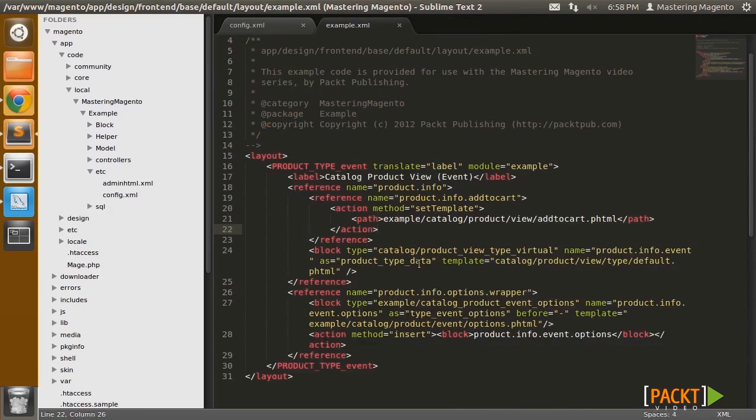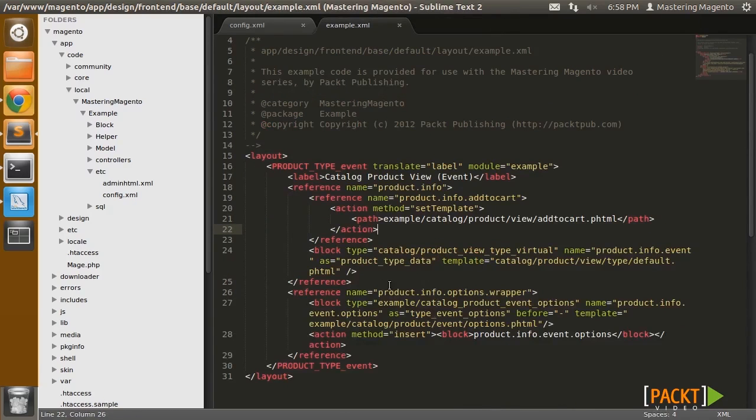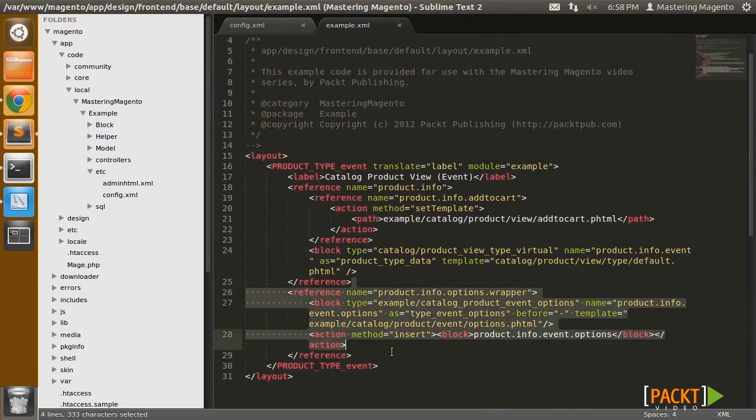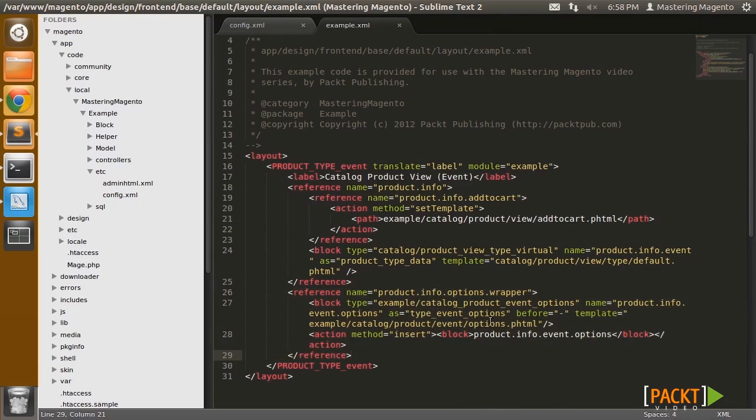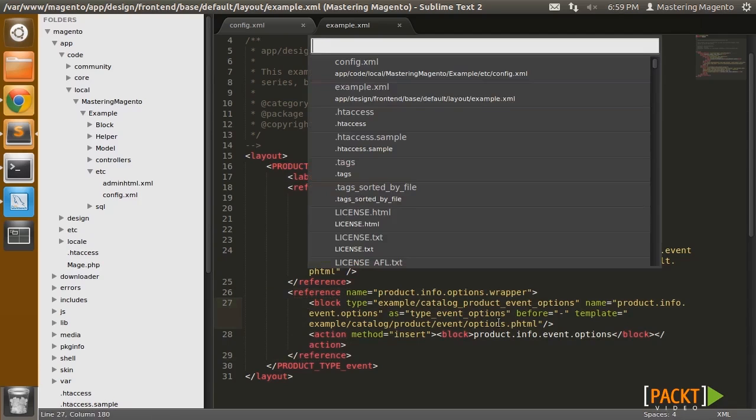So instead we're going to have an options section which has quantity next to each of the tickets. And this options section is loading the new template.